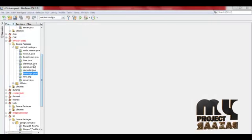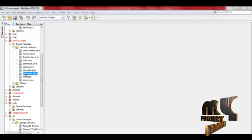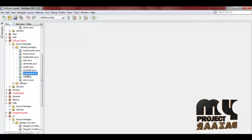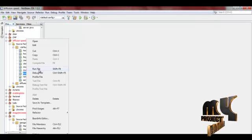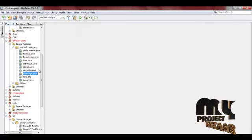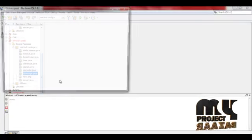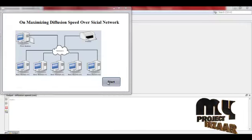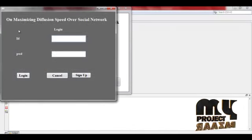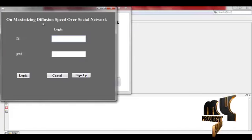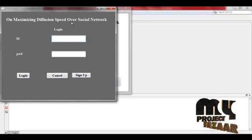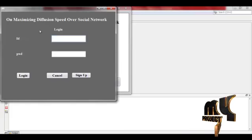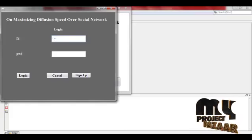Next we are going to run our project. First of all we run our home page. On maximizing diffusion speed over social network, this is the login page.